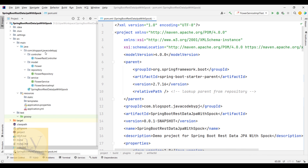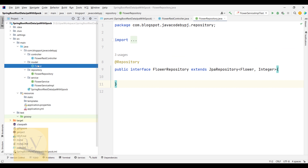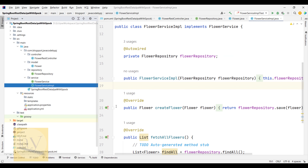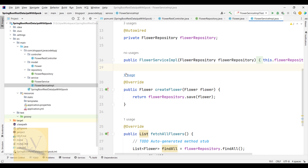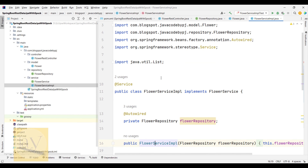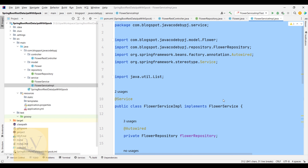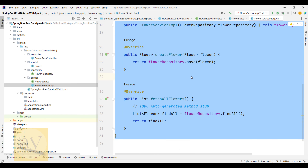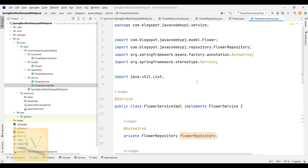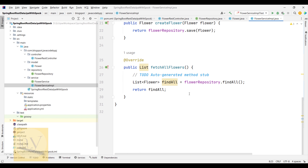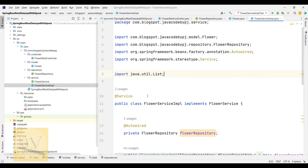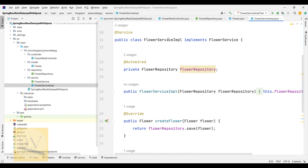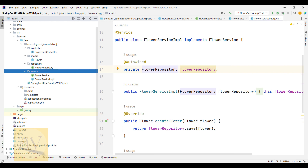You can observe we have the controller, repository, model, and service layers which we already discussed. We already wrote unit test cases for the service layer using JUnit5 with Mockito. Now what we have to do is cover the service layer using Spock framework, writing Groovy test cases. This is the FlowerServiceImpl — it's in the service layer. Come back to here — under the test folder we have a Groovy folder.